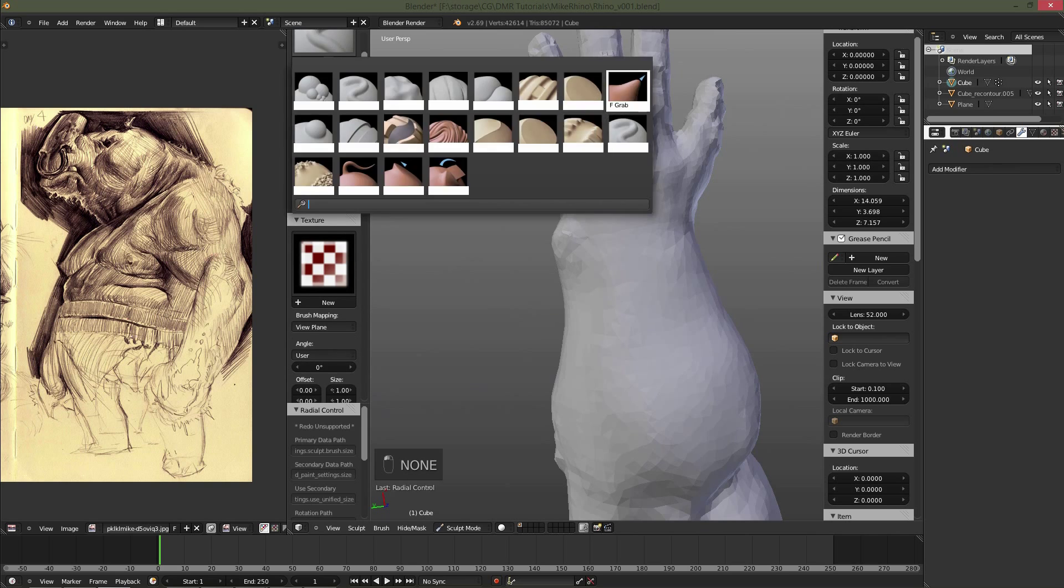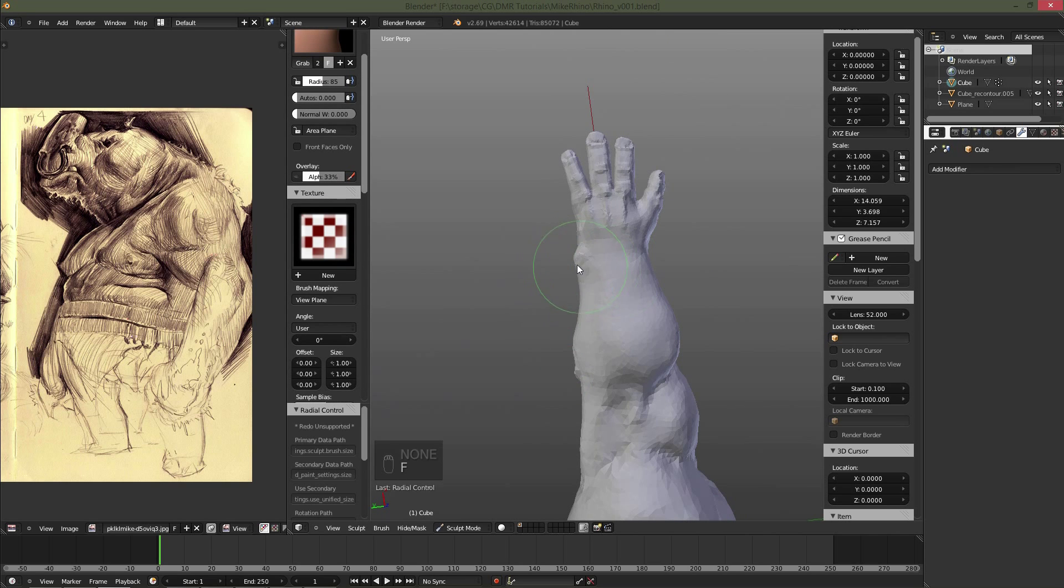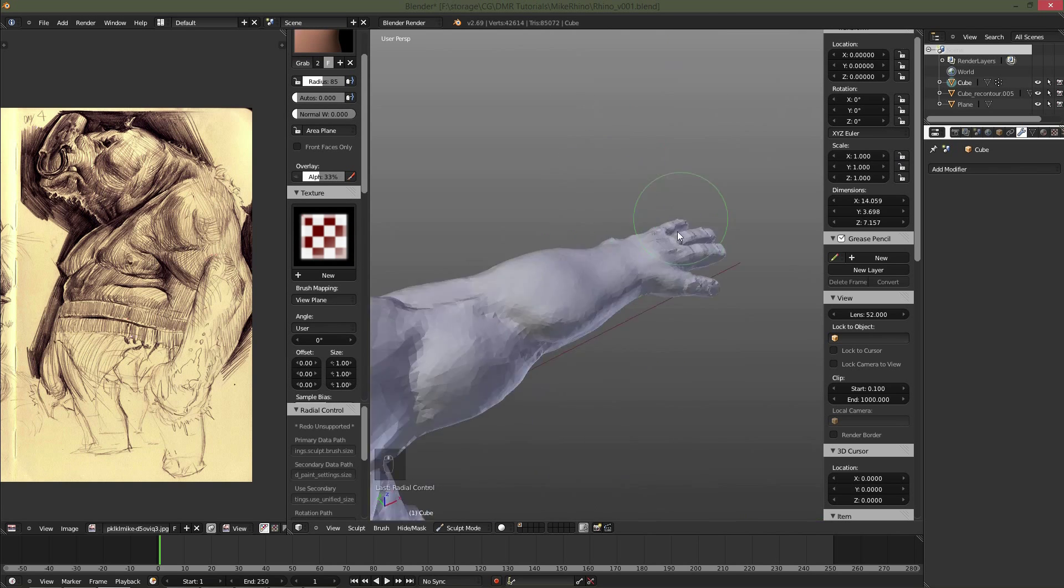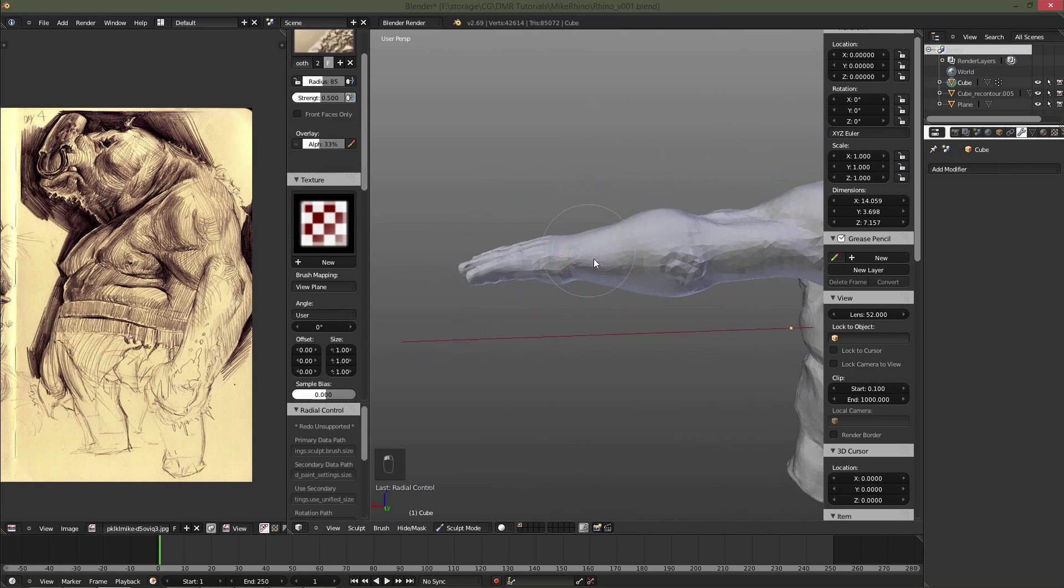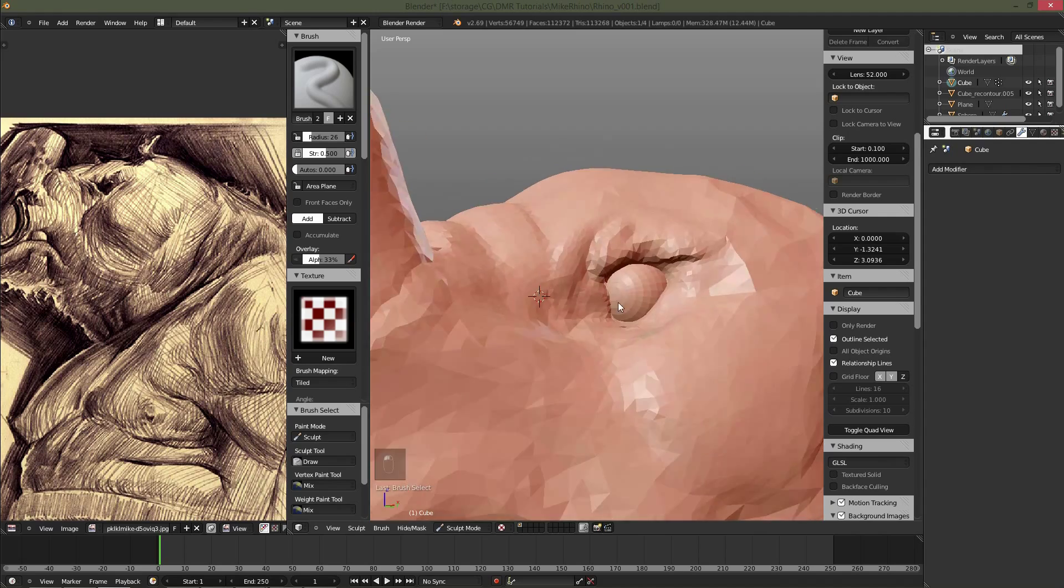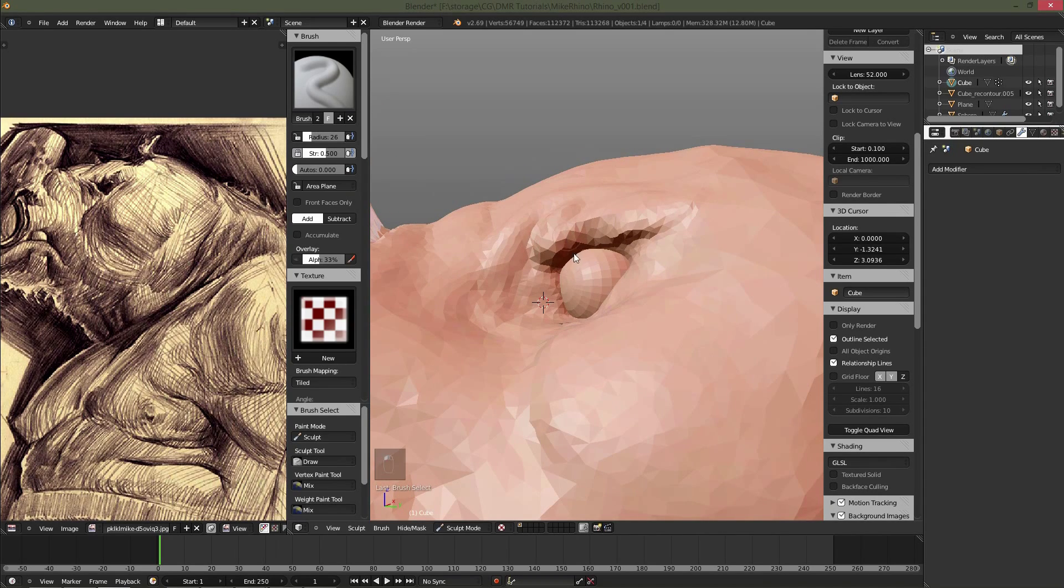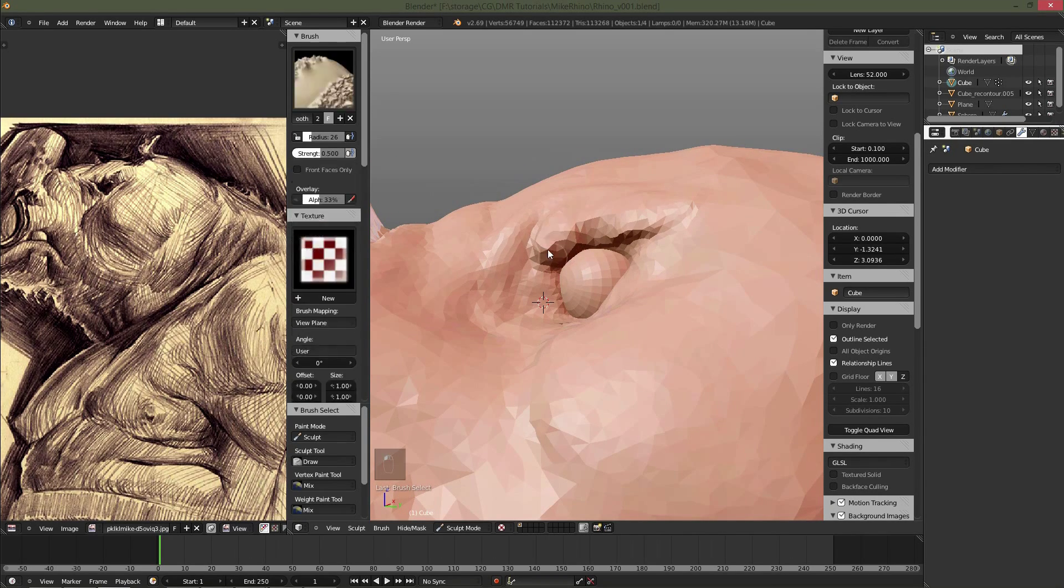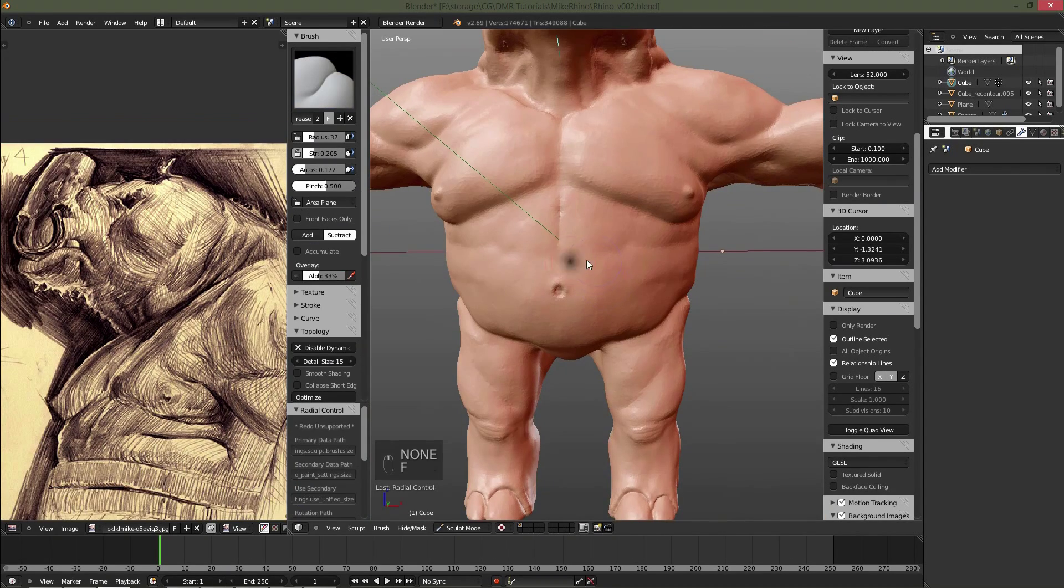So that's going to just about cover it for the hands for now. In the next chapter, I'll be going over refining the sculpt further, adding in more detail, and polishing out the model.